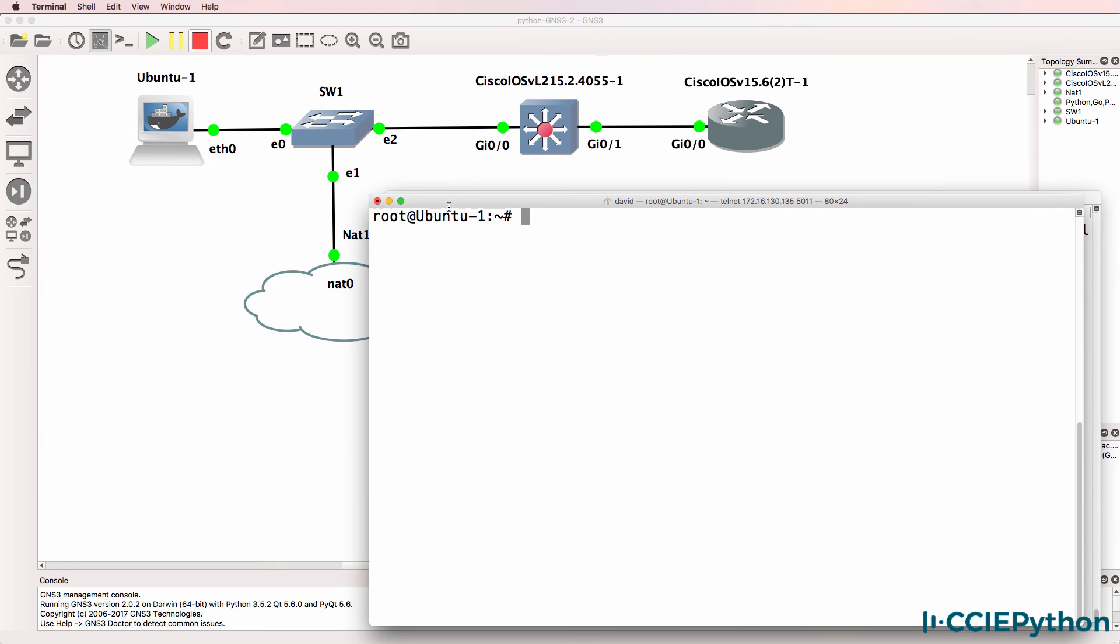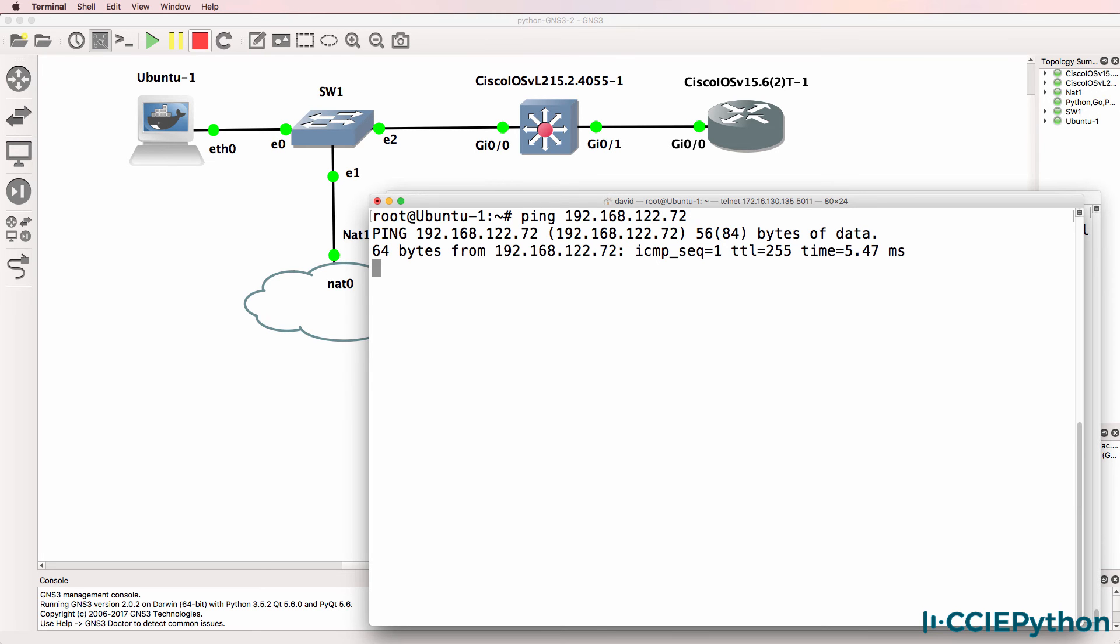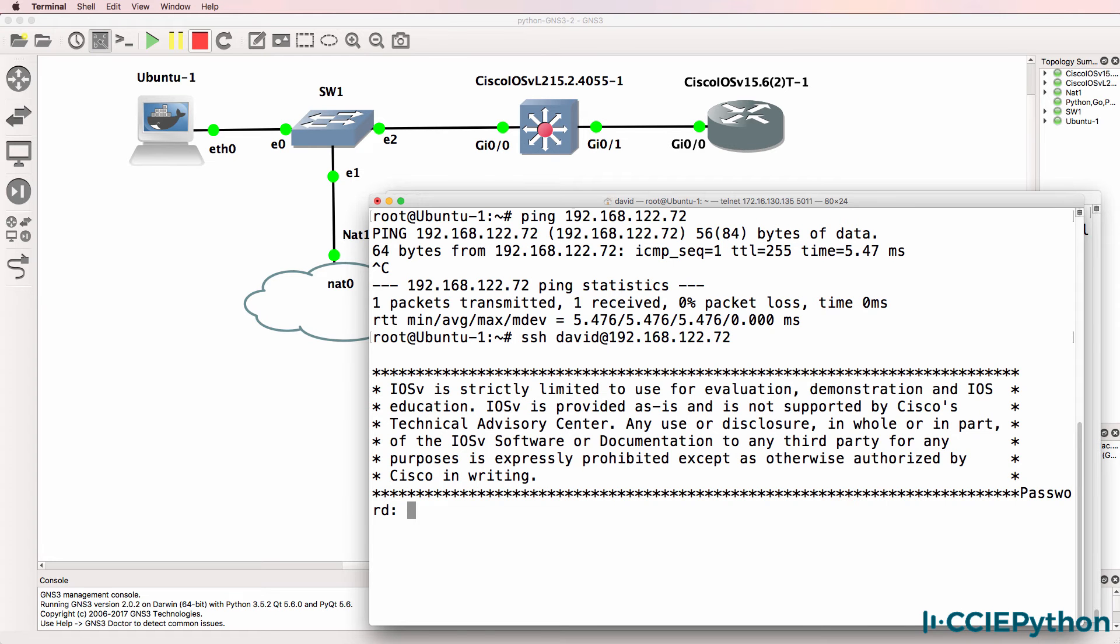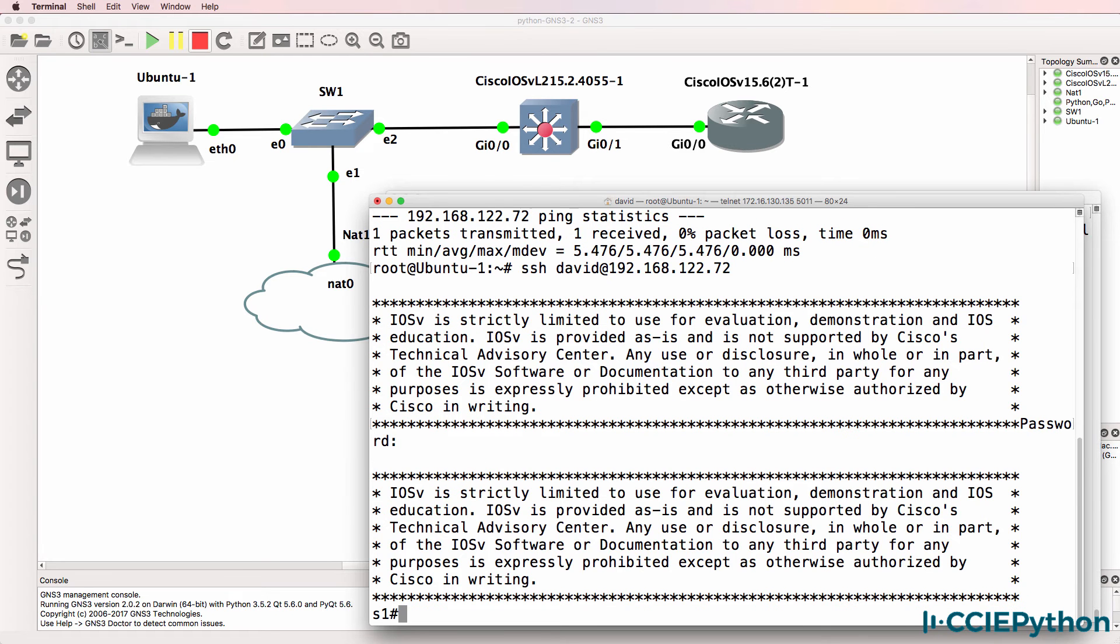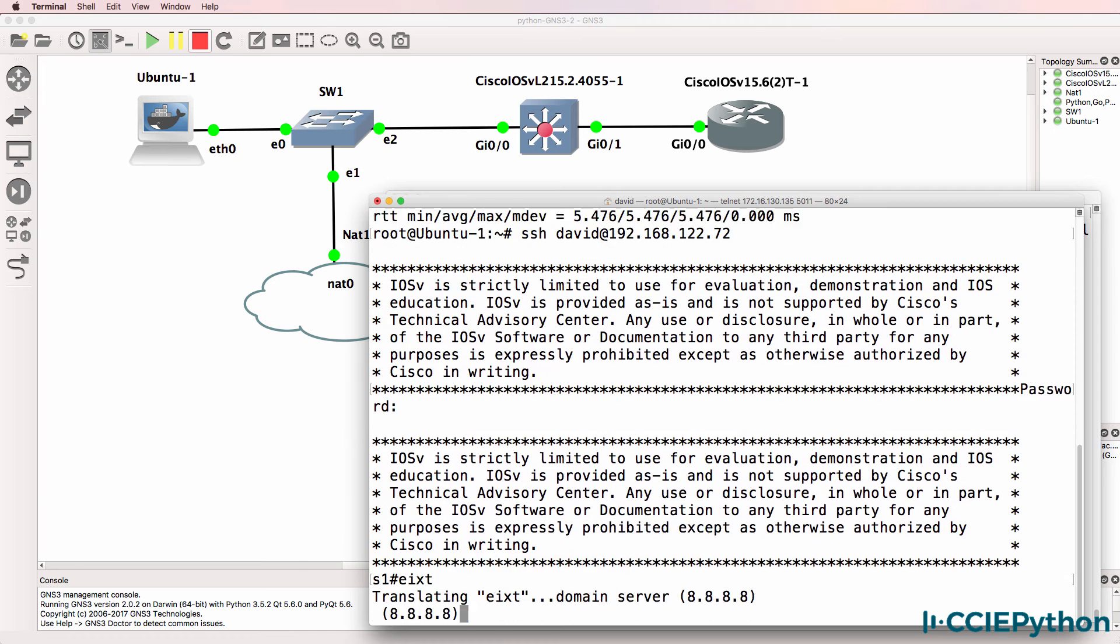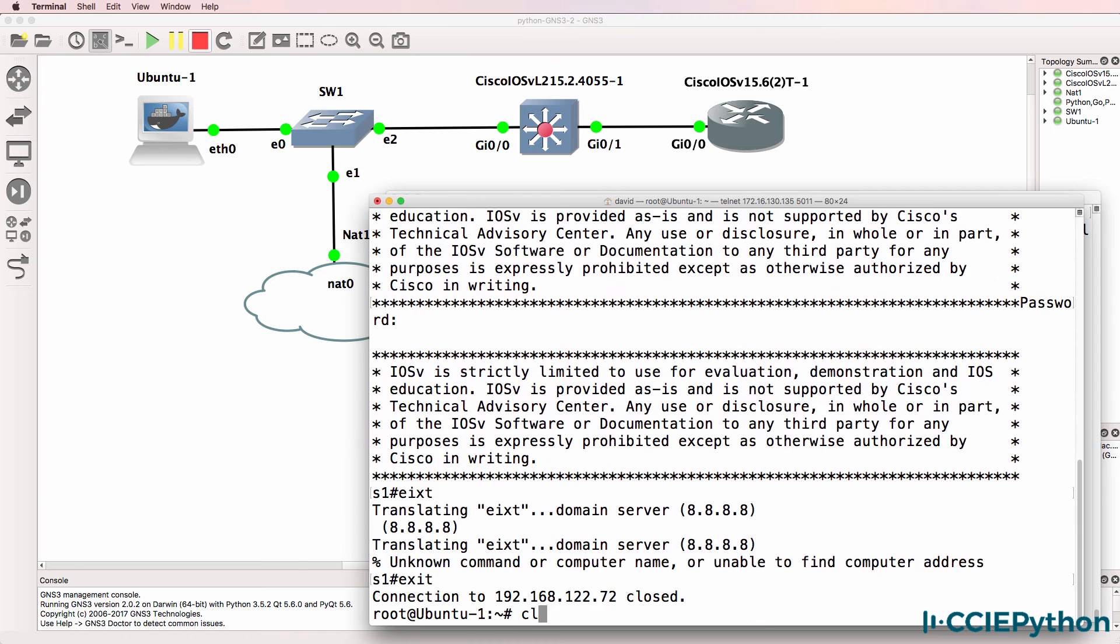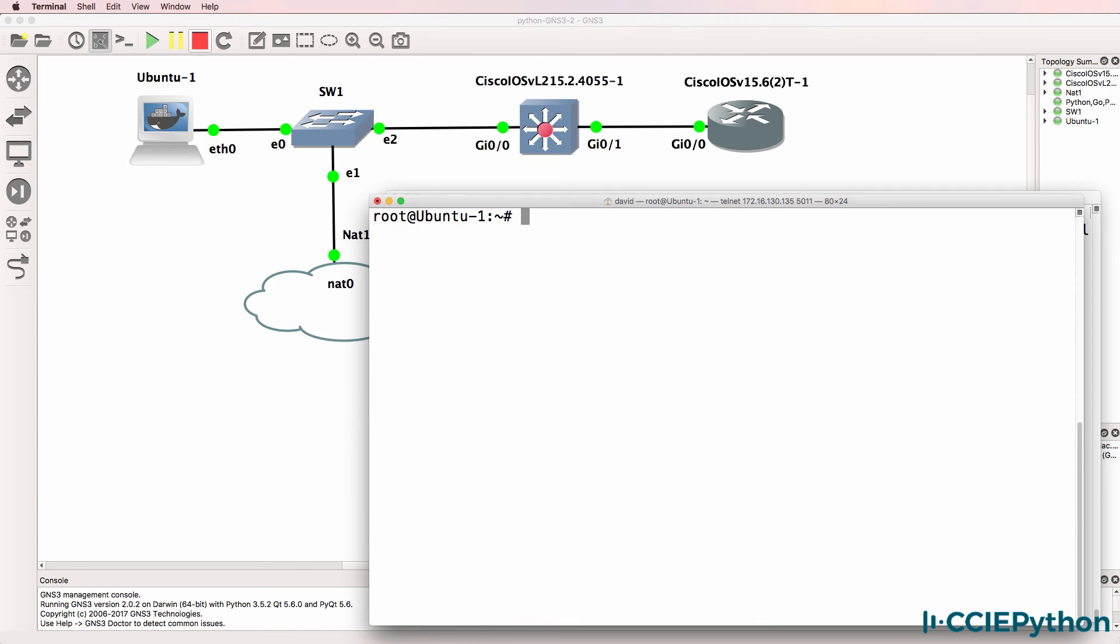From my Ubuntu host I can ping the switch and I can also manually SSH to the switch with these credentials - David and a password of Cisco. So I'm manually able to connect to the device.